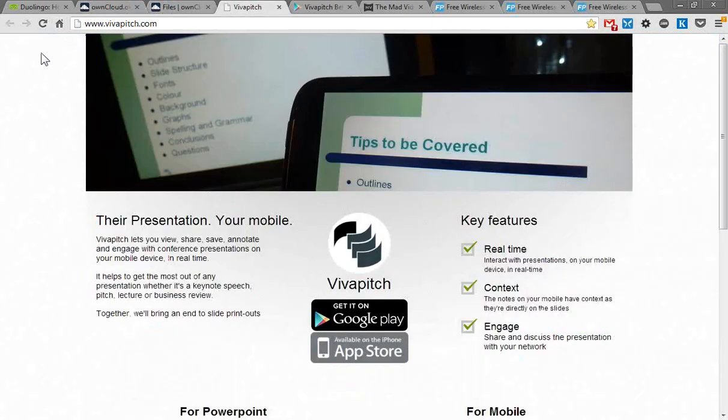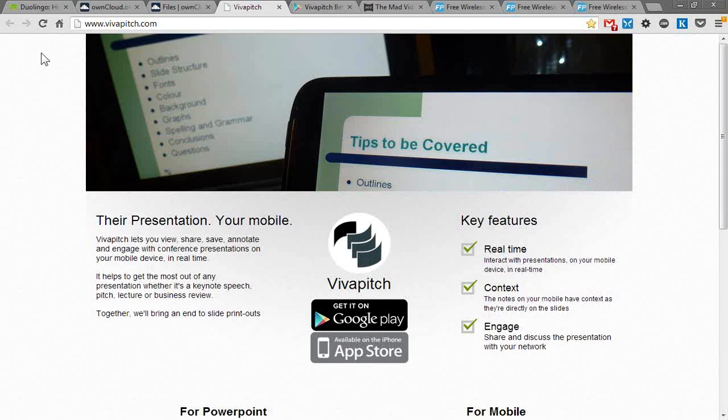The next one, I don't have a demo for, but it's called VivaPitch. It's a recently added app to the Google Play Store, and it's going to be available for Apple devices very shortly. I found out about it on a website that does early adopter stuff. It's cool because it allows your presentations, like many you're seeing this week at the conference, to be both on the screen in front of you and in the hands of your attendees.